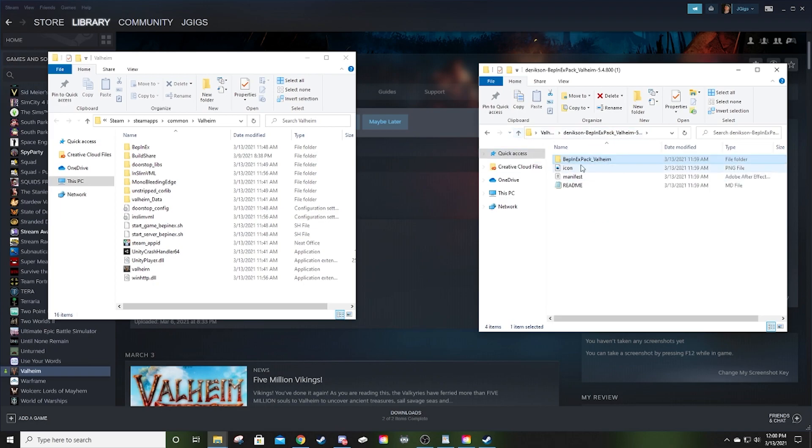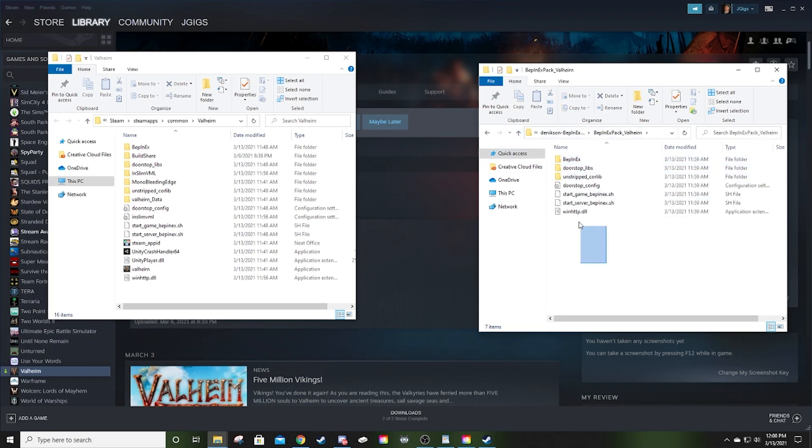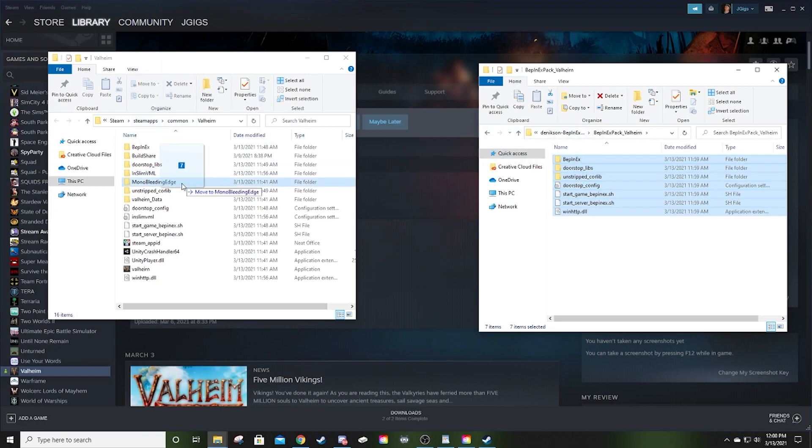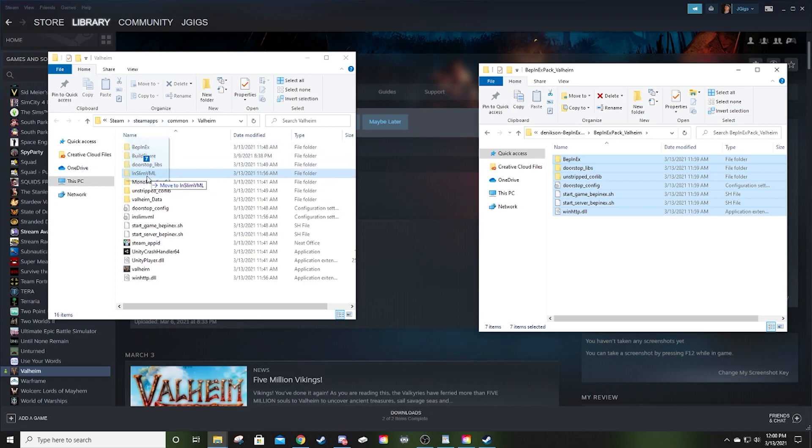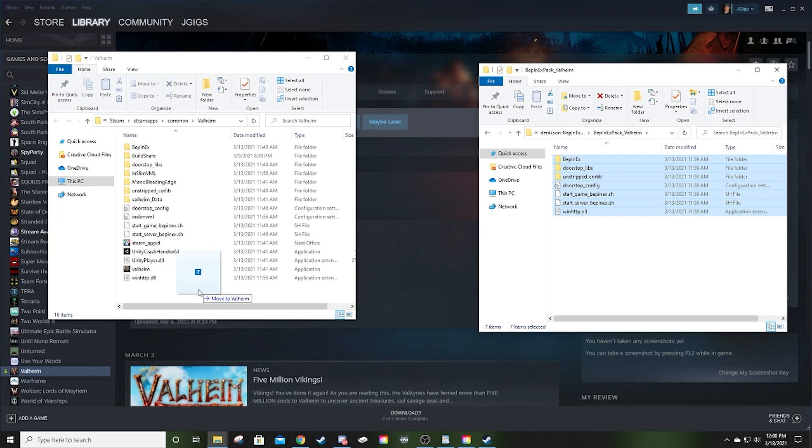What I said was, drag the BepInEx folder over. What I meant to say was select everything inside of this folder. After you open up this BepInEx pack Valheim folder, I want you to select everything in it and drag it over into your Valheim directory. When you drag it over, make sure that it's not hovering over another folder or anything. Just drag it down here into the white space below so that it drops it in the directory and not into another folder.